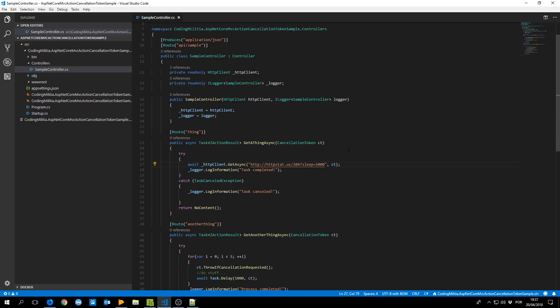We are making requests to get stuff and as we type we make more requests and our server is working for nothing. We could cancel the previous request using its cancellation token because on the client side we can say okay now make a new request and cancel the one before.